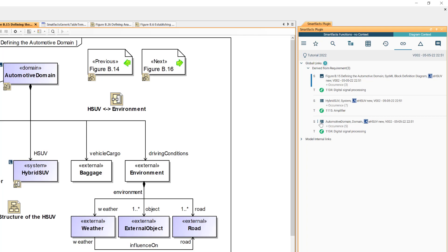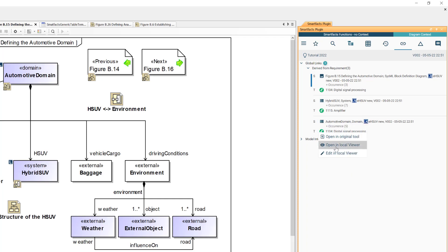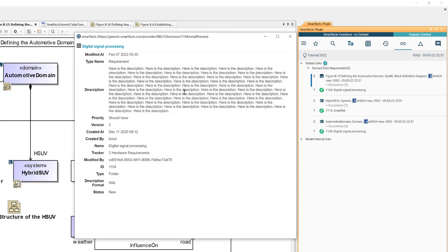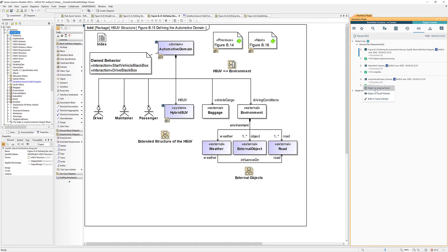Now I can go in and just have a look at the delegated UI of that requirement. I open that in the local viewer, so this is my delegated UI of this requirement, and of course I can also jump into the original tool.